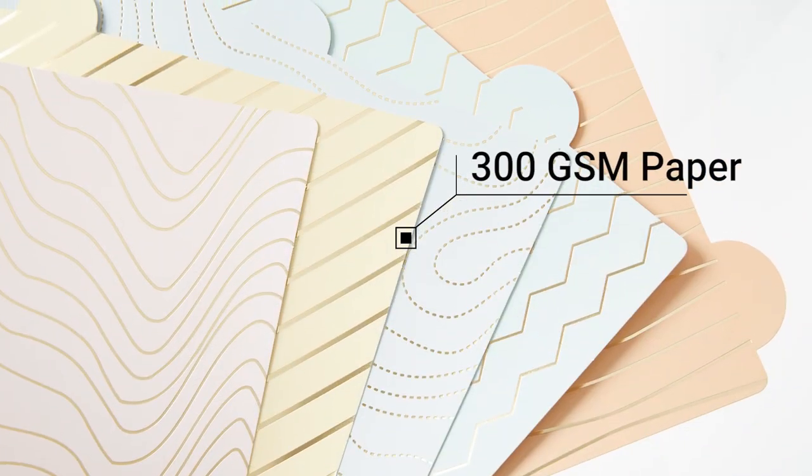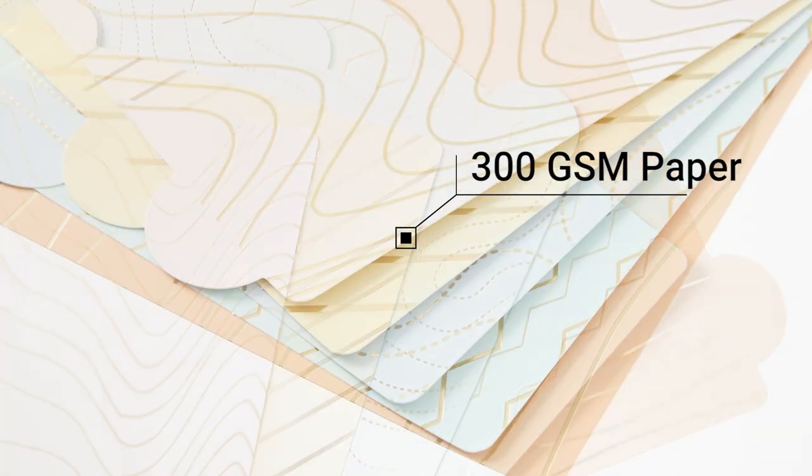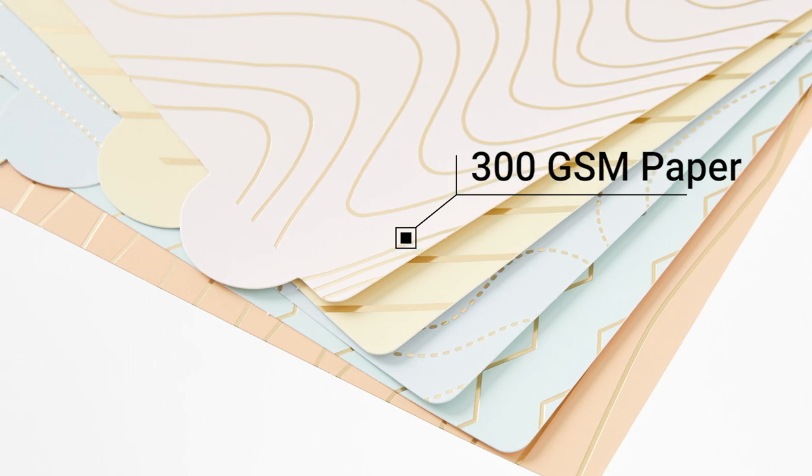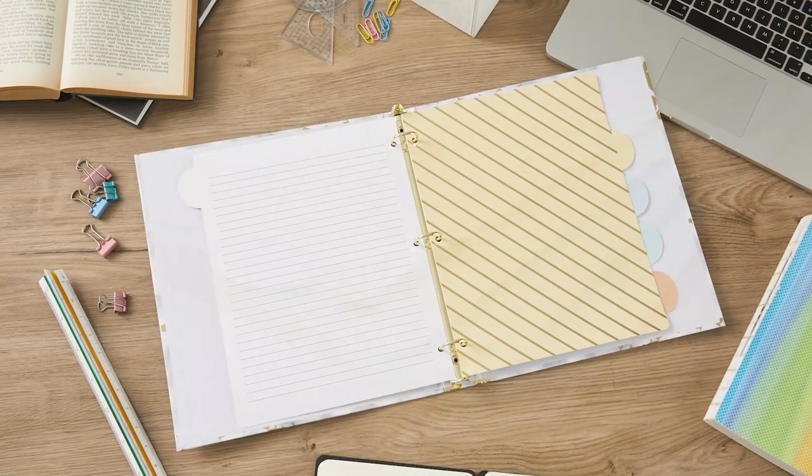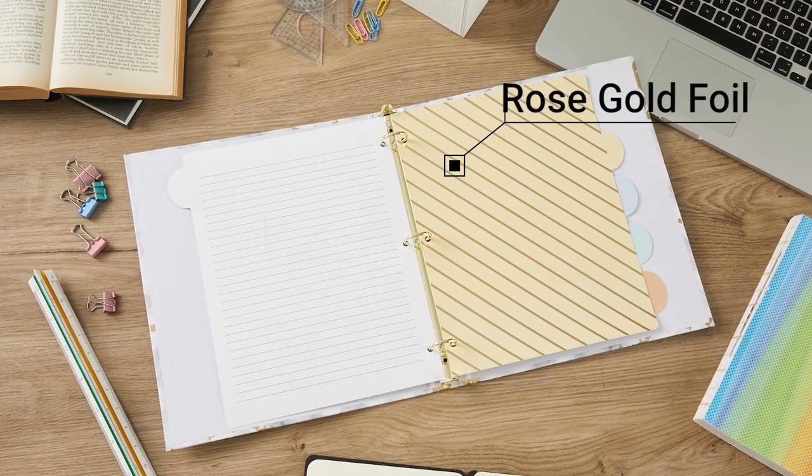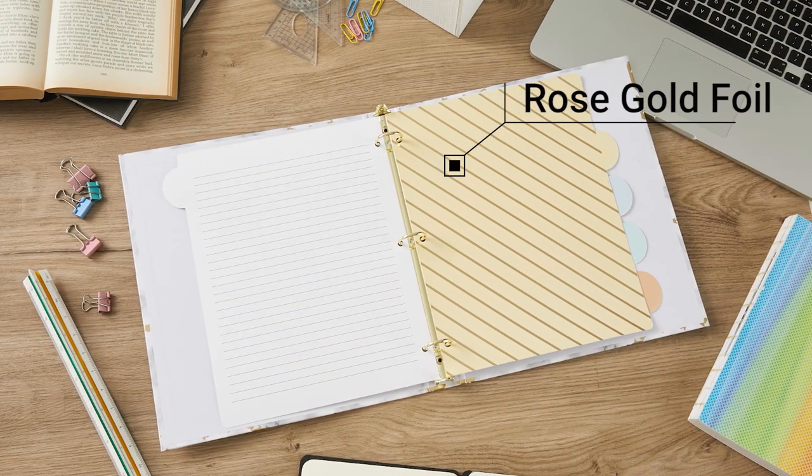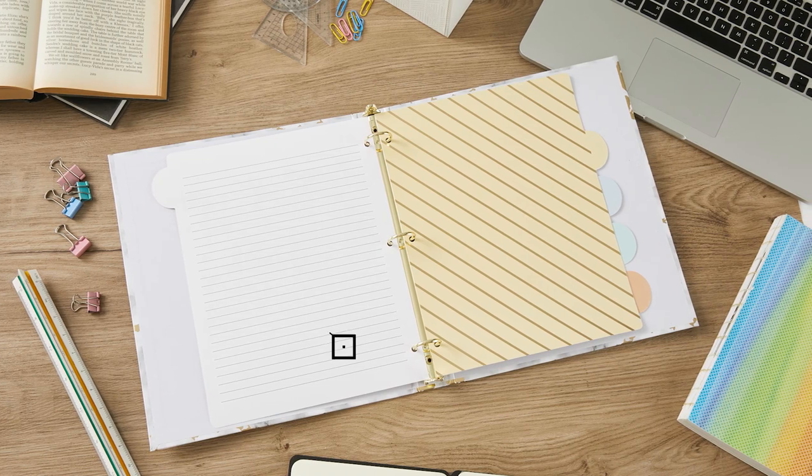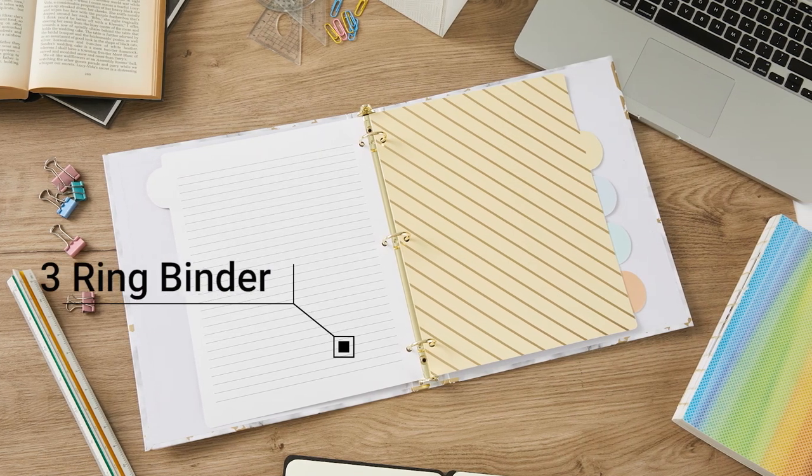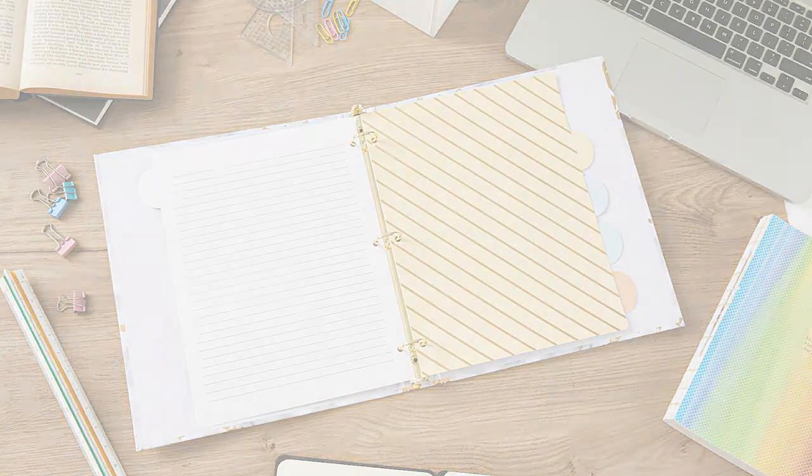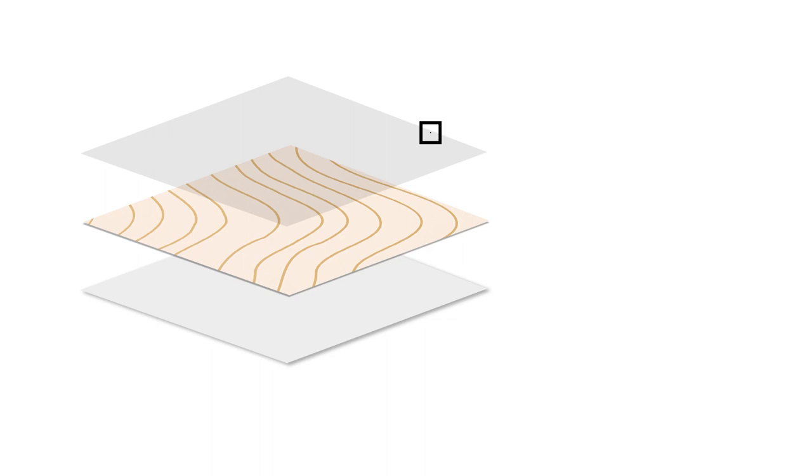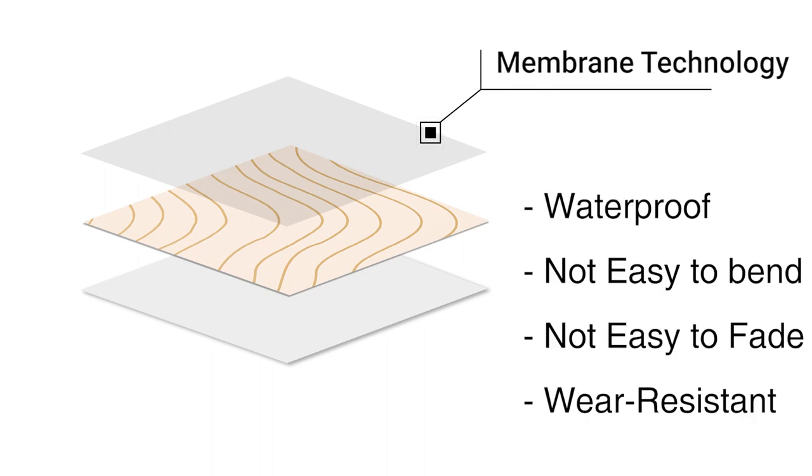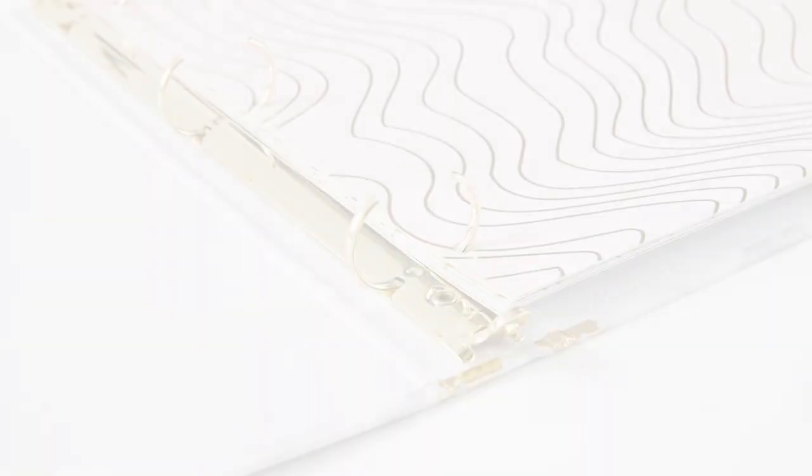Our dividers are made of 300 GSM paper and are not easily damaged or bent. Each divider has a gold foil that will make them sparkle and can match our rose gold 3-ring binder well. Surface membrane technology makes the digital printing pattern waterproof and not easy to fade.